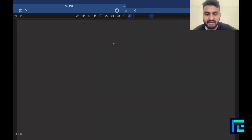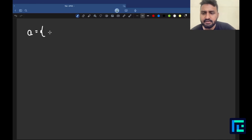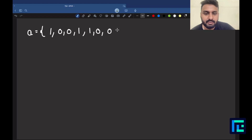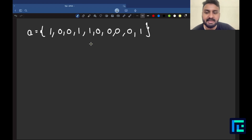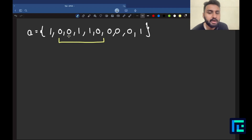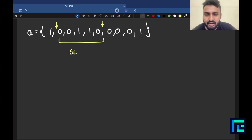Let's generalize the problem and understand what they mean. They have given us an array, so I'll take an example: 1, 0, 0, 1, 1, 0, 0, 0, 0, 1 — a binary array formed only of zeros and ones. A segment simply means taking some elements from a particular start point to a particular end point. This is called a segment, or equivalently, a subarray.